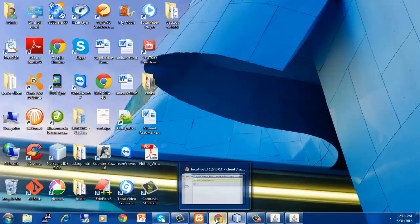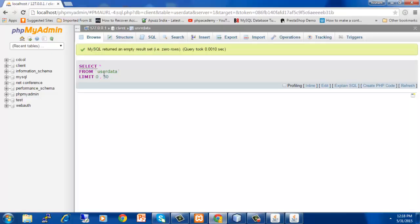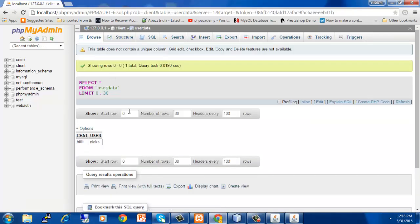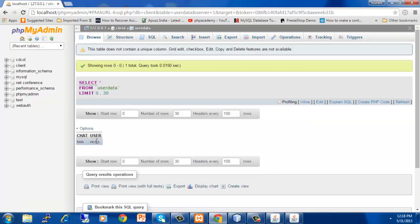All these things we have entered in our project have been saved in our database. If you want to check, we will go on client and then we click on table called user data. This particular data which we have entered in the text field have been saved.